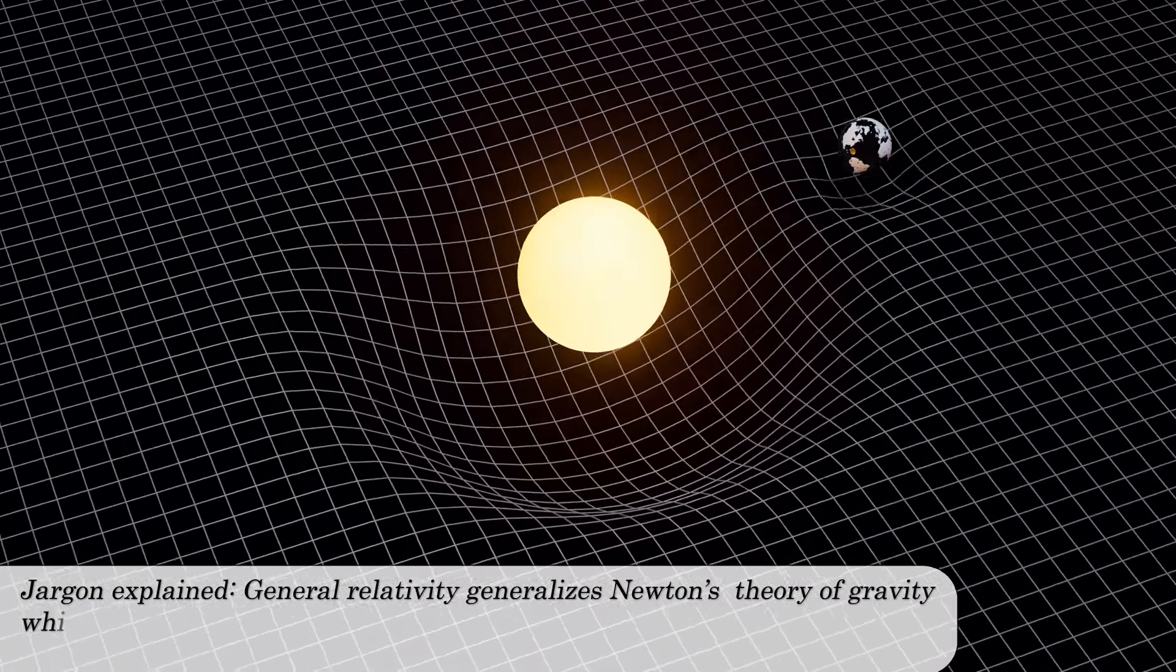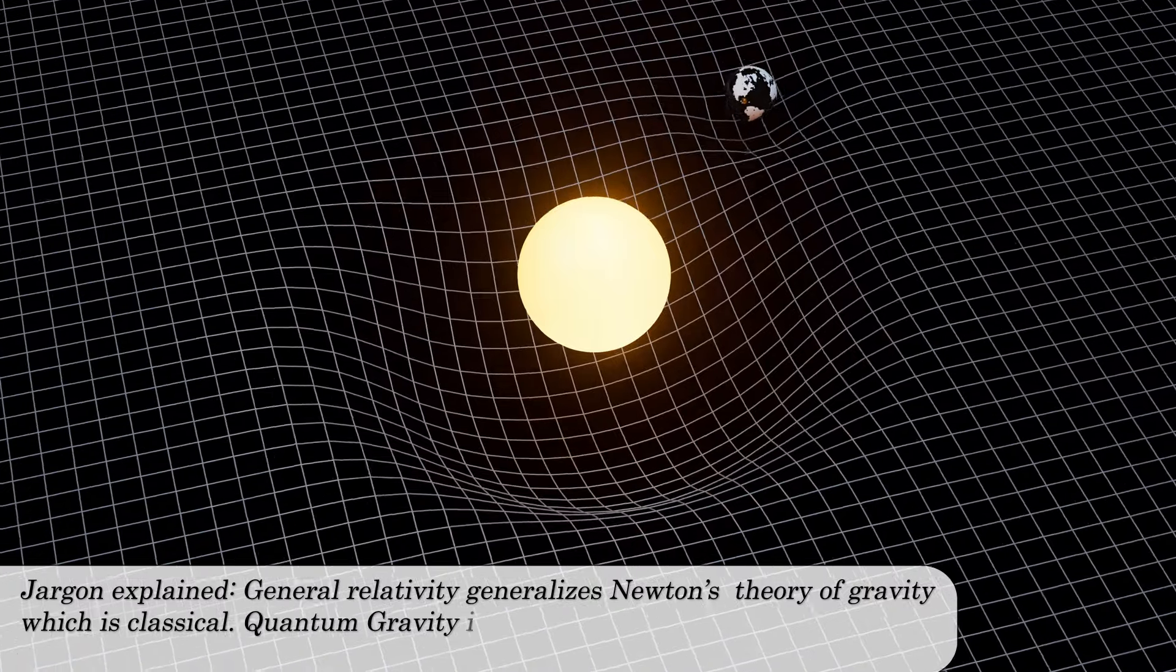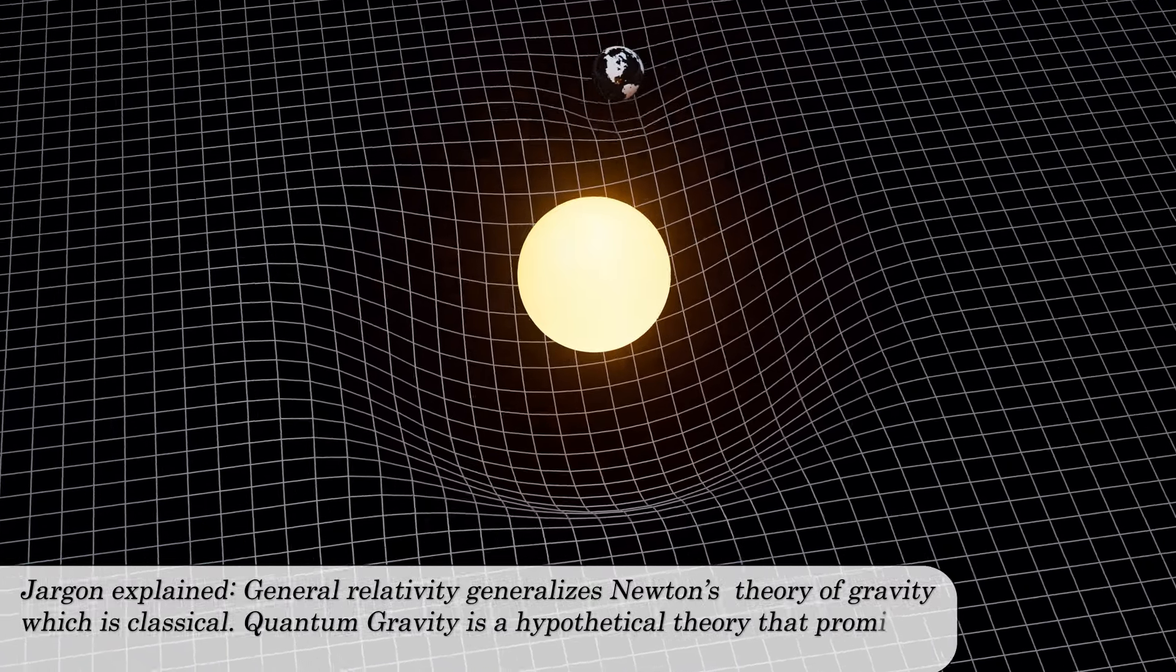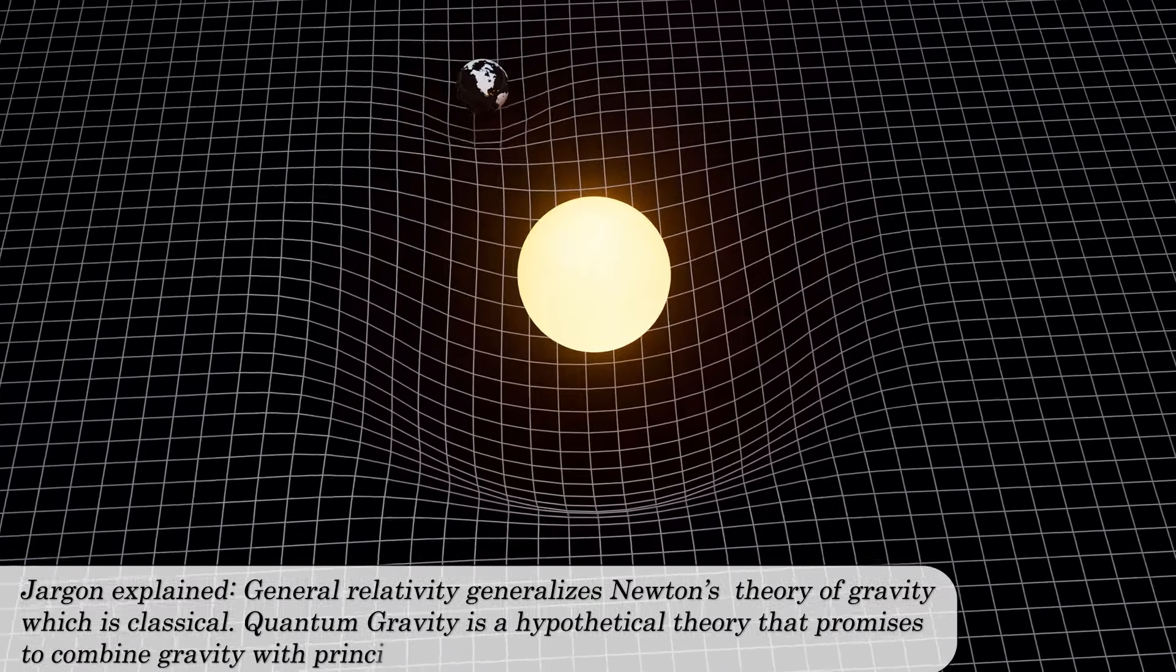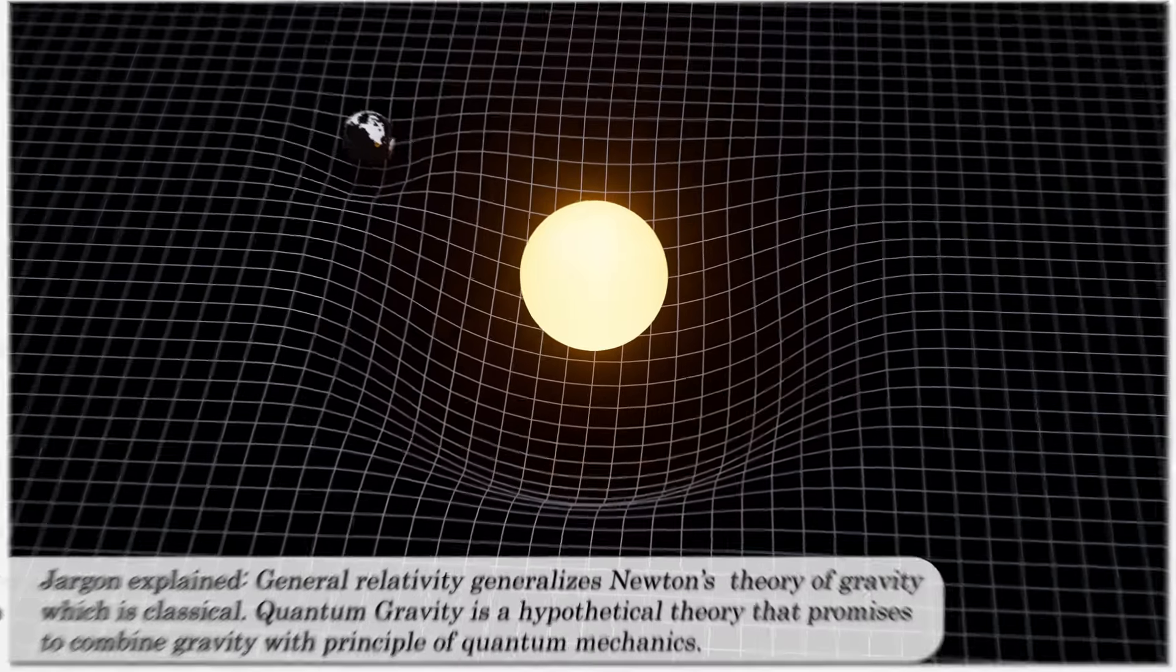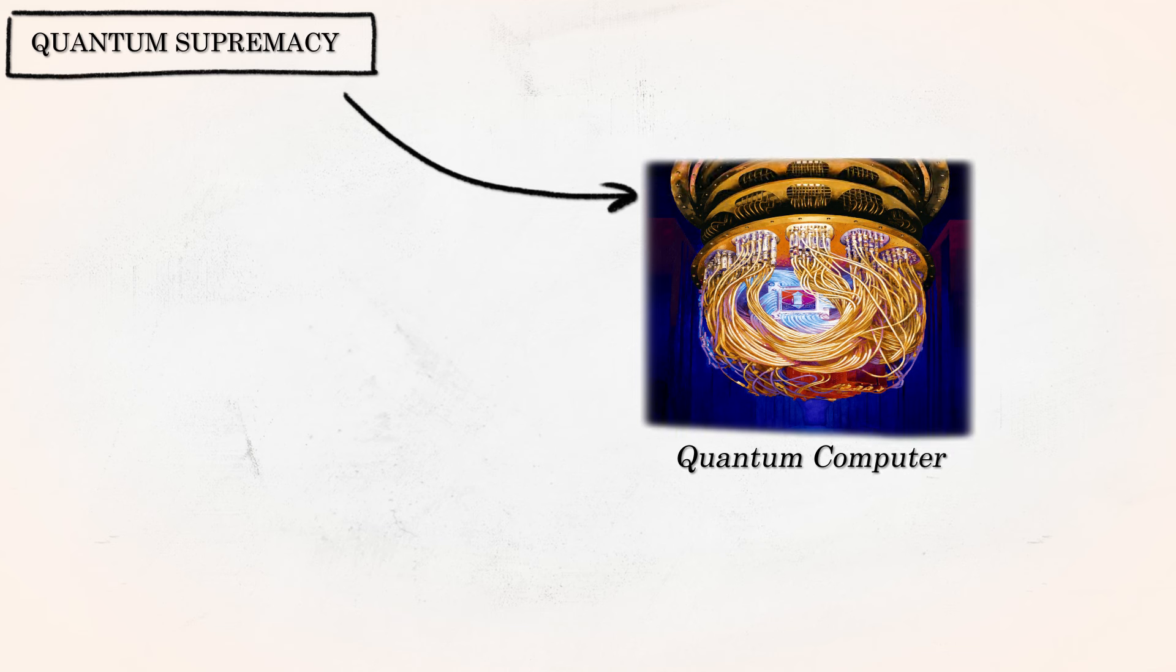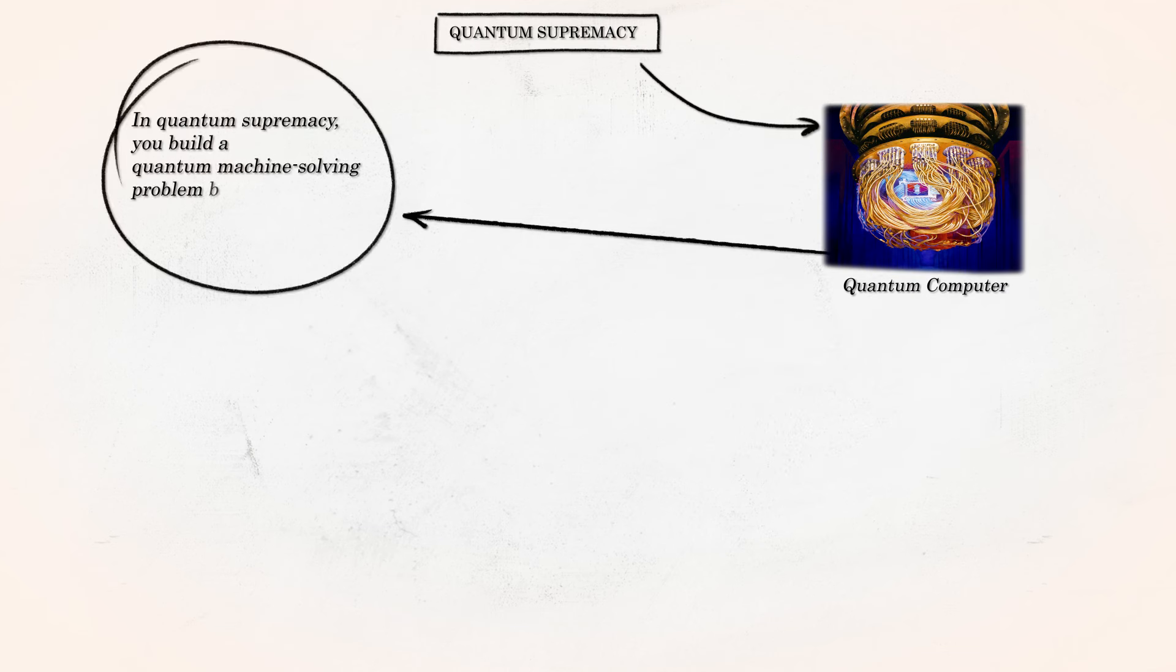So, the computer you are using is called classical. Of course, your computer has atoms, quarks, and so on, which relies on quantum mechanics, but that's not the point. Okay, back to quantum supremacy. In quantum supremacy, you build a quantum machine solving problems beyond conventional machines' capabilities. The problem does not have to be of any practical value.